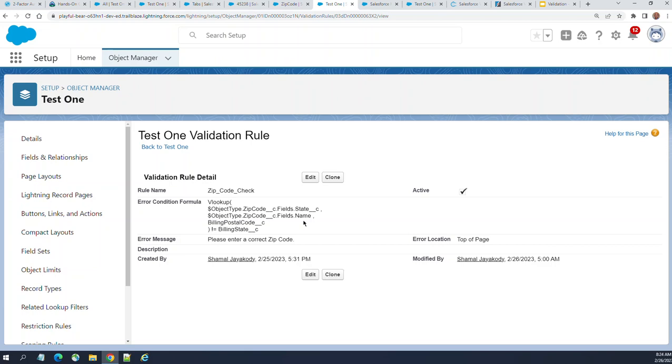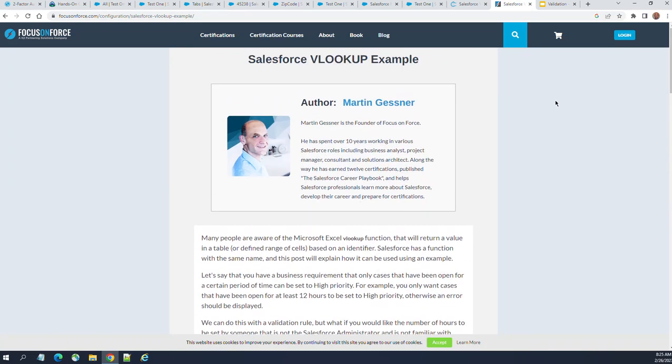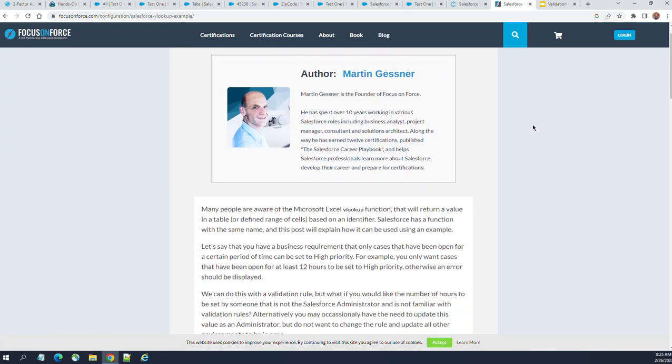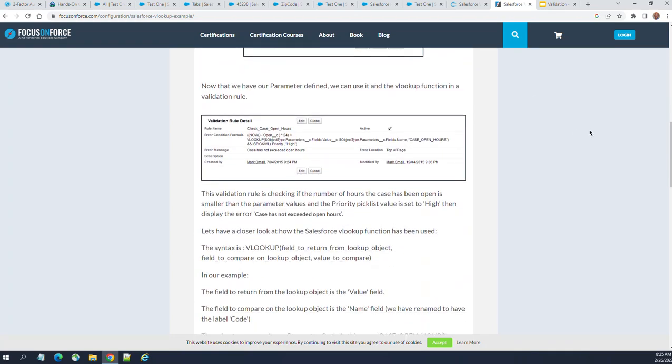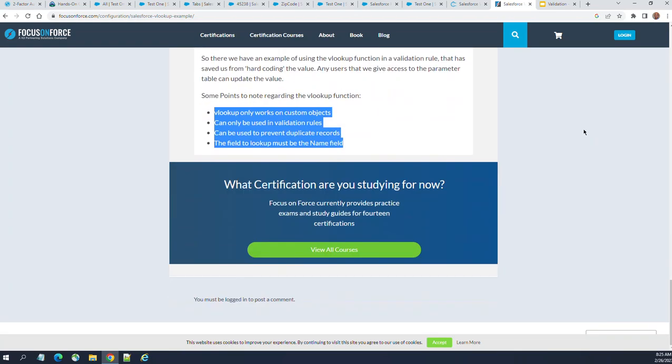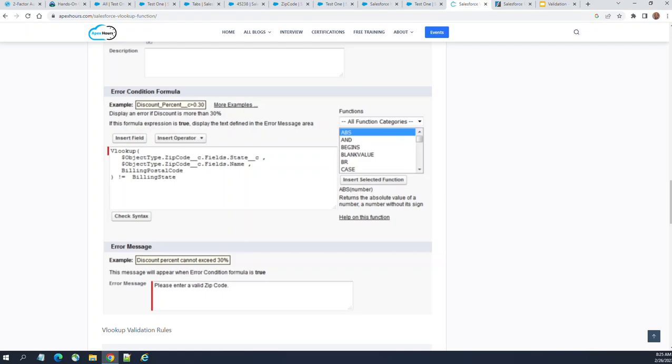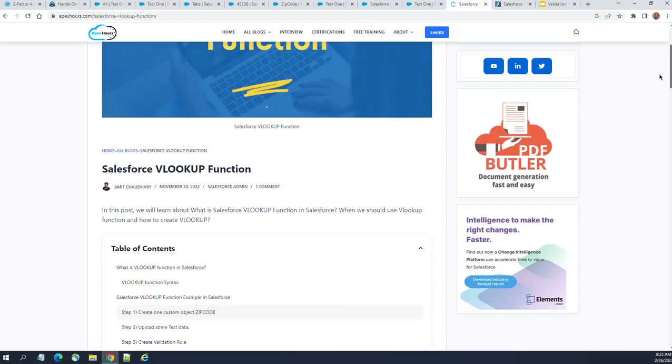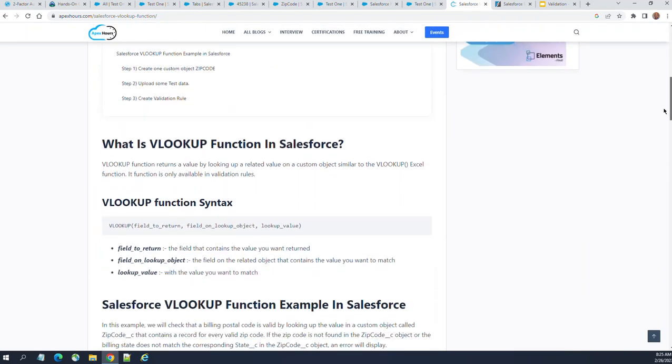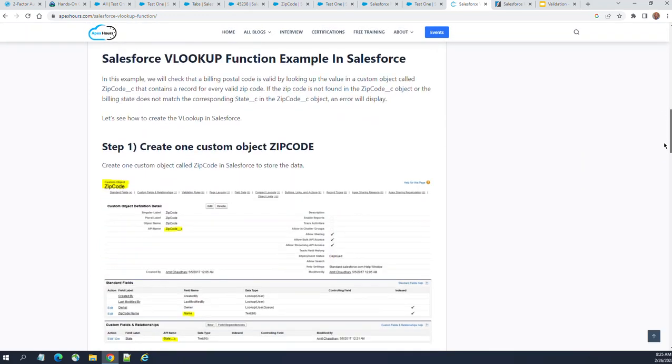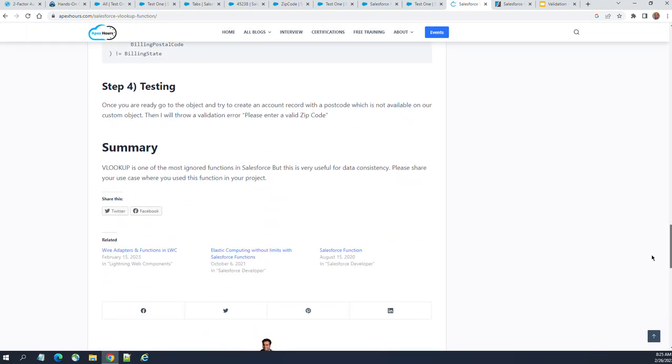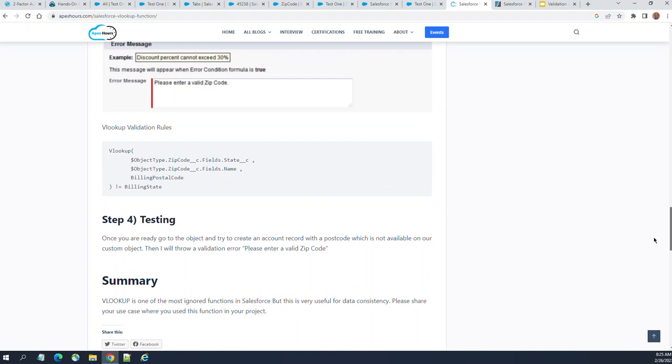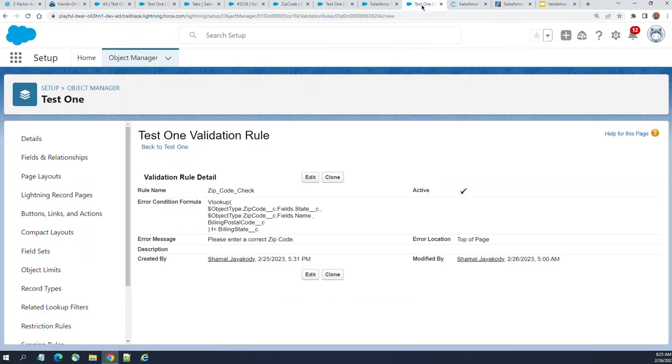I spent like 3-4 hours in research. When you do a Google search, you don't get good information on this VLOOKUP function of Salesforce validation. When I did that, I went to Focus on Force. It is useful. I implemented the Apex Hours example, but I haven't seen good demos like I did on the internet.